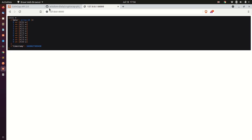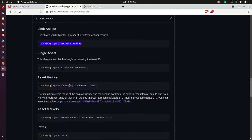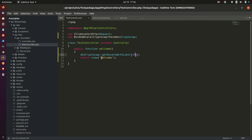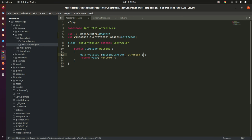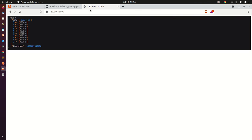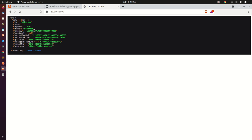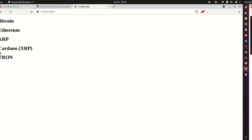The last FastSearch class I'm going to show in this video before moving to the blade file is getSingleAsset. This class accepts one parameter: the ID or name of the cryptocurrency you want to get the asset for. For this example I'll use Ethereum, but you can use Bitcoin, Tron, or any cryptocurrency of your choice. This is how the results look.